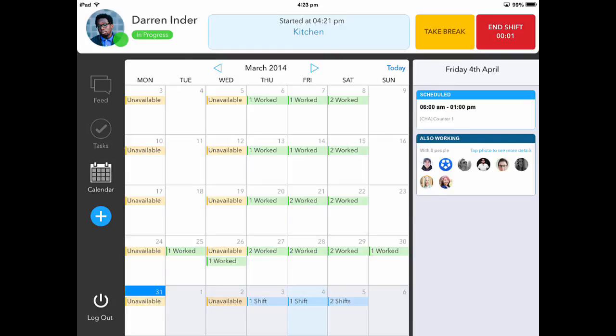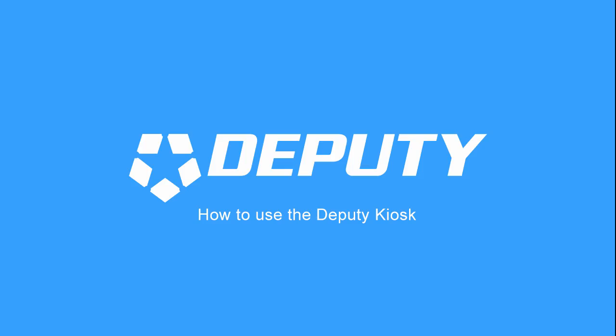You should now be able to operate the Deputy Kiosk. Thank you.